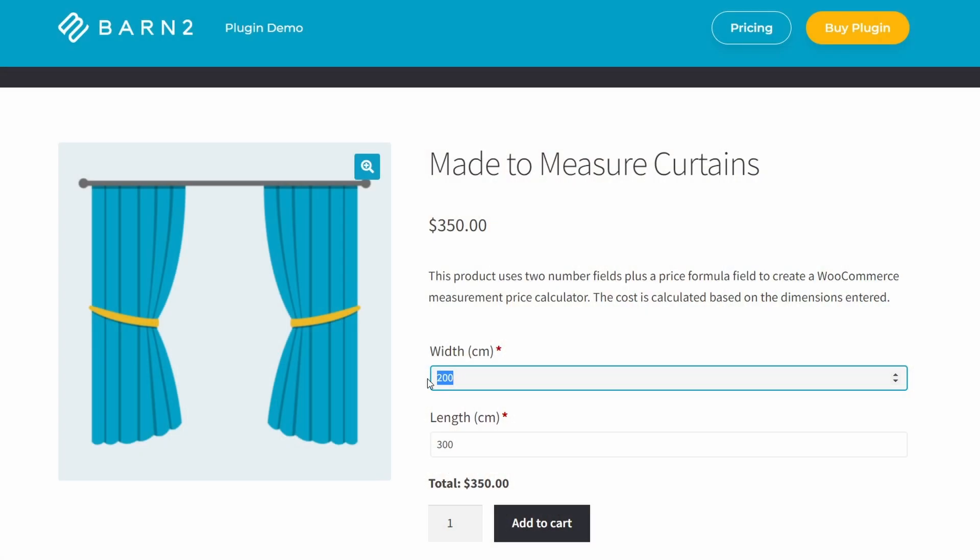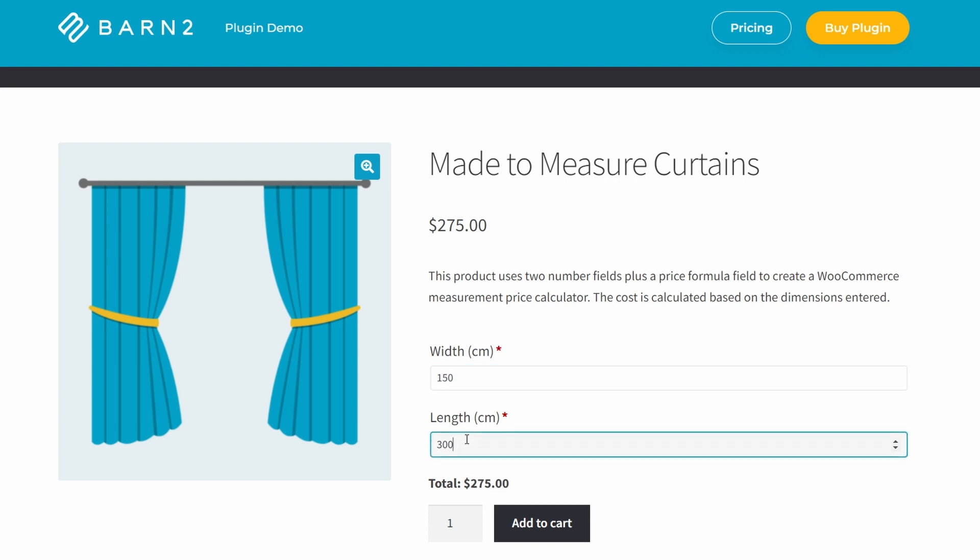So as you can see, if I change the dimensions here, the price automatically updates based on the formula that we created. And so the customer is able to add this item to their cart immediately and pay the full amount, knowing exactly how much it's going to cost right away.